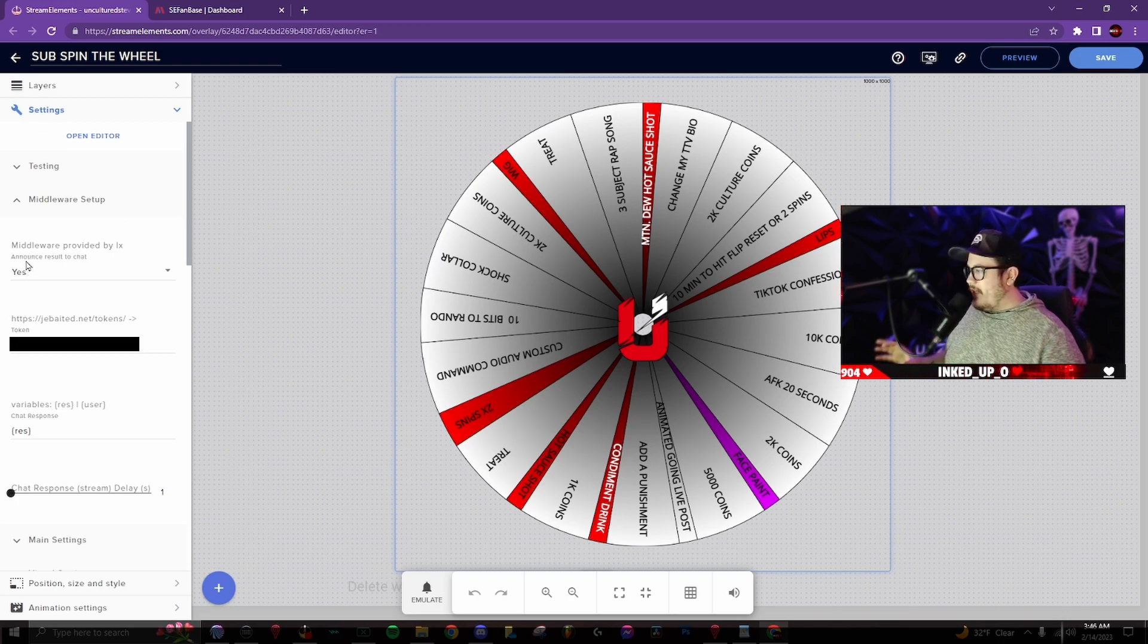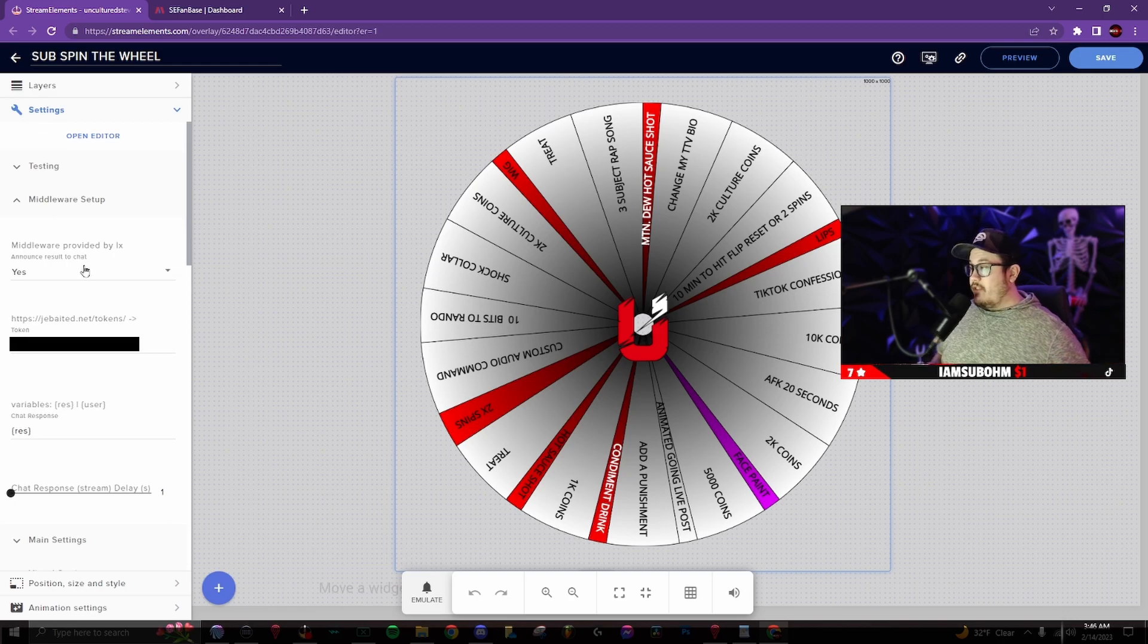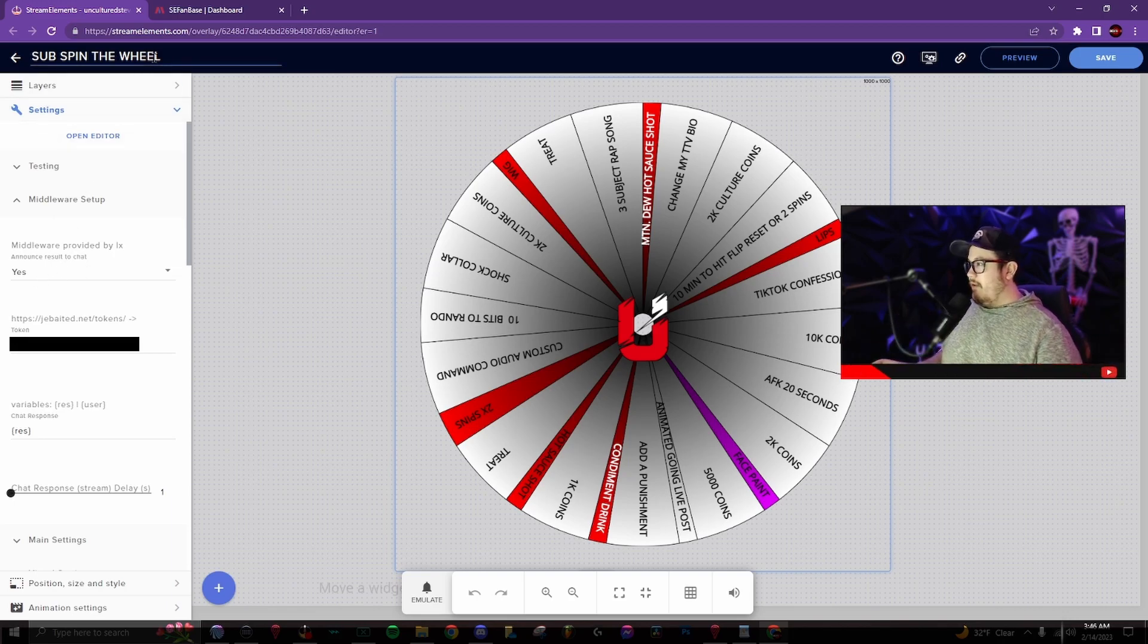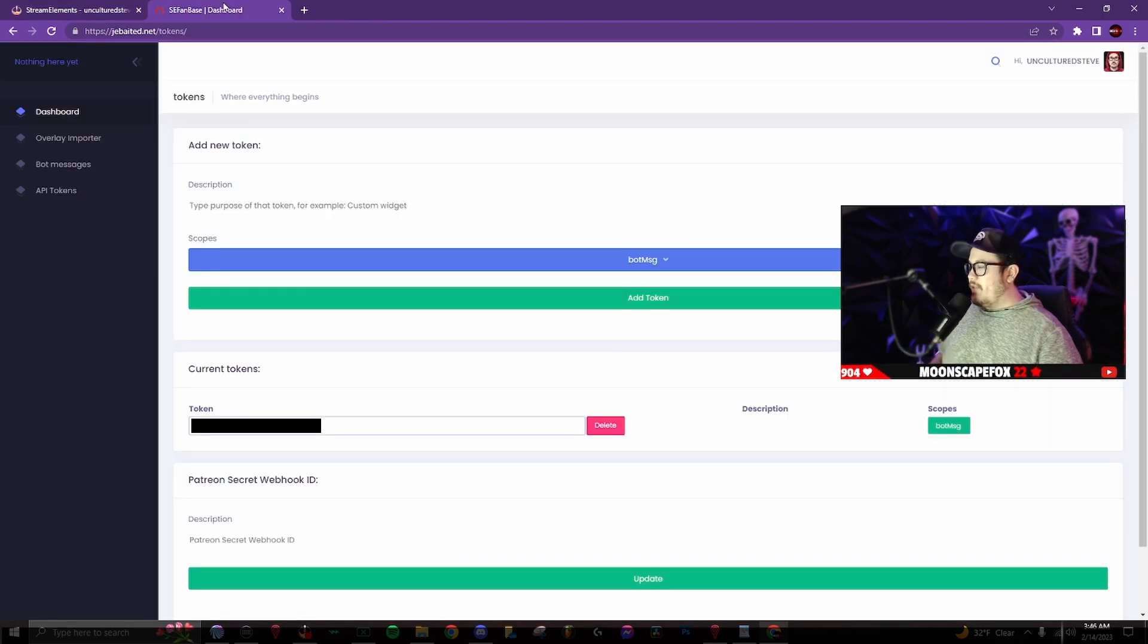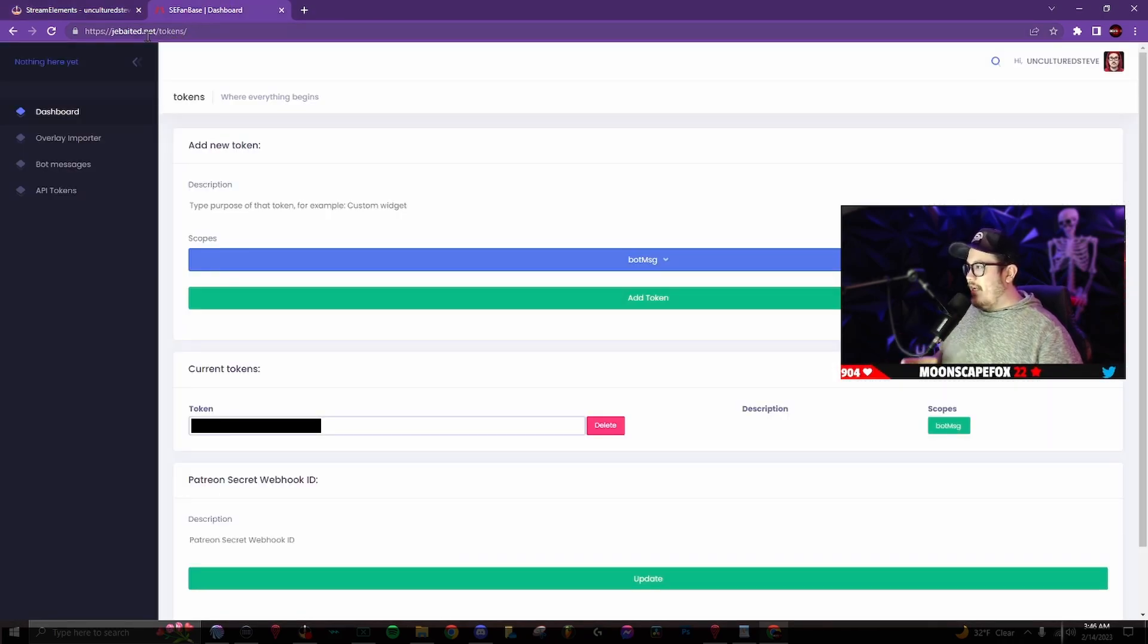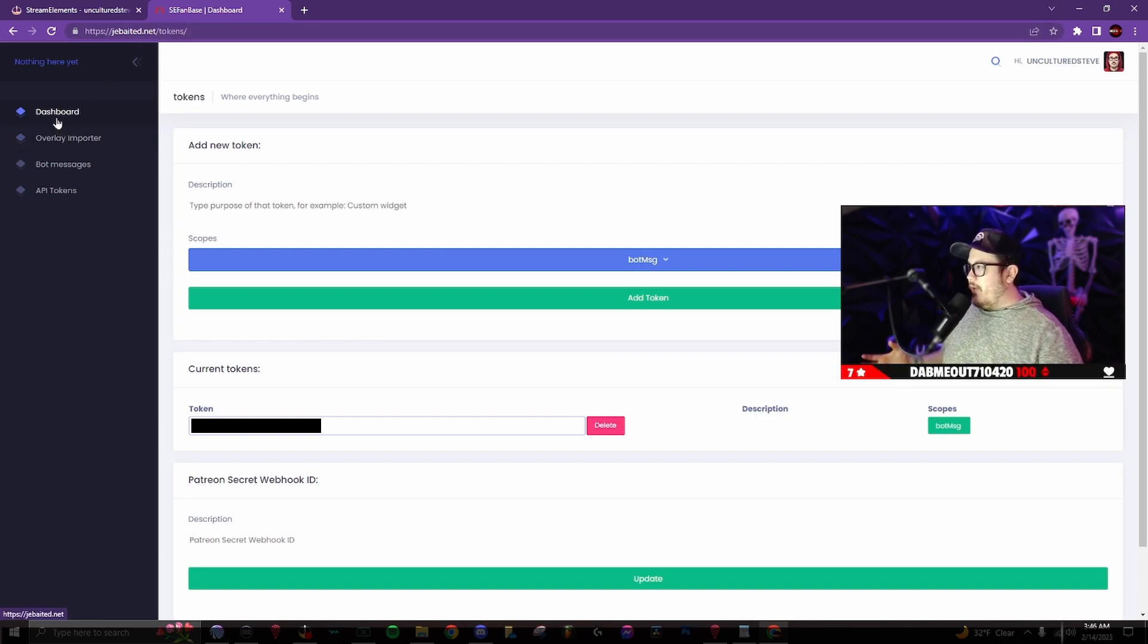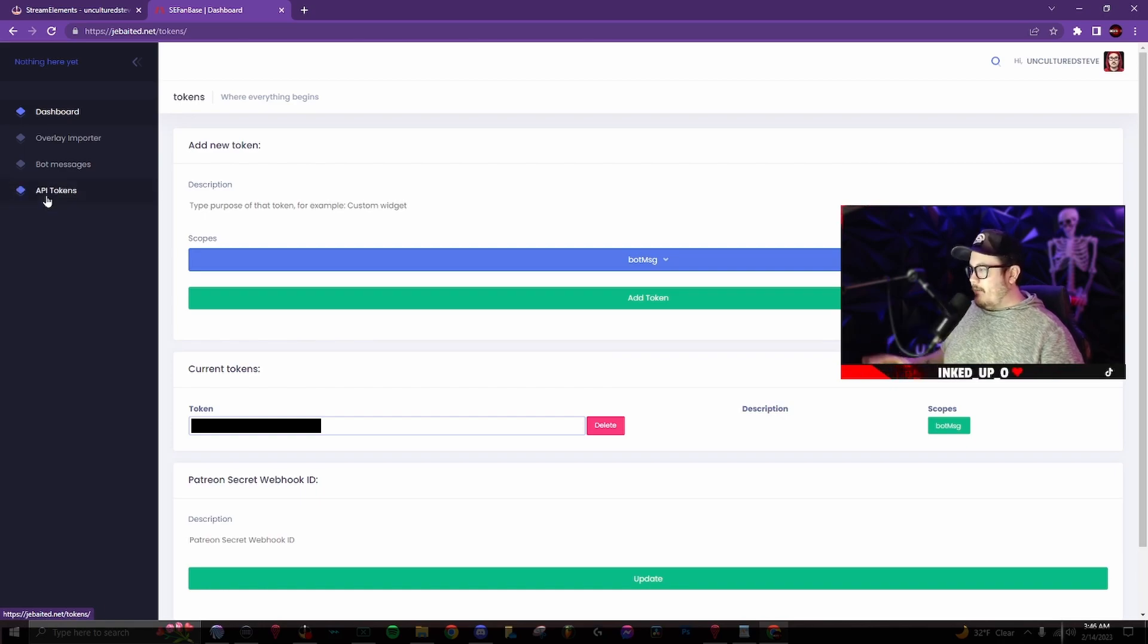So the first step is underneath announce results to chat. If you want a message set in your Twitch chat, make sure this is selected as yes. Your second step is to go into this website called debated.net. I'll have it linked down in the description down below. But once you load into that website, they will have you log in through stream elements.